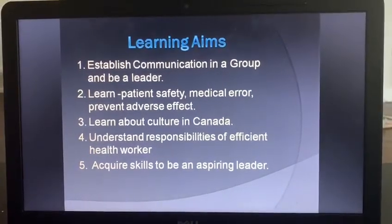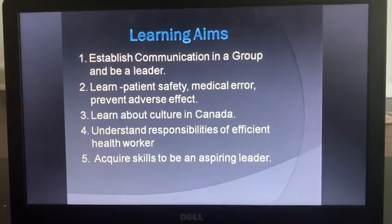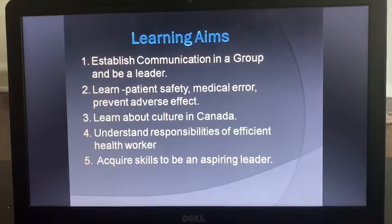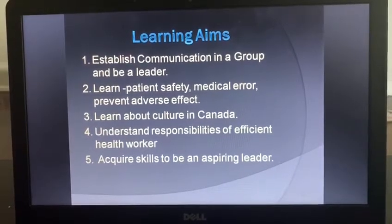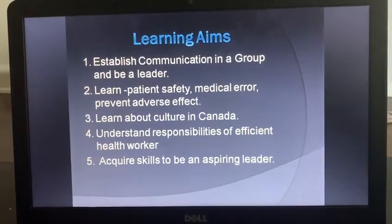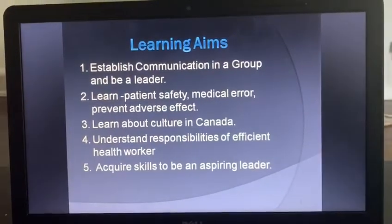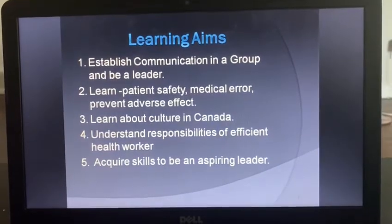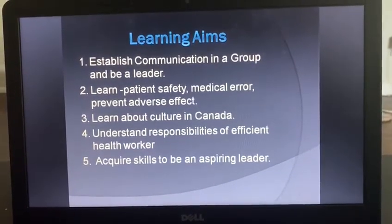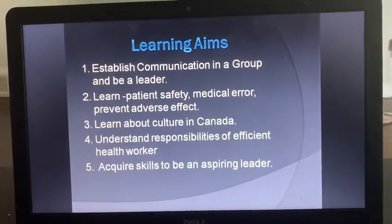Third is learning about the culture in Canada. Spending time in class and with friends, I learned about Canadian culture. Fourth is understanding the responsibility of efficient healthcare. Fifth is acquiring the skills to be an aspiring leader. I gained skills from my learning experience that motivated me to become a leader.